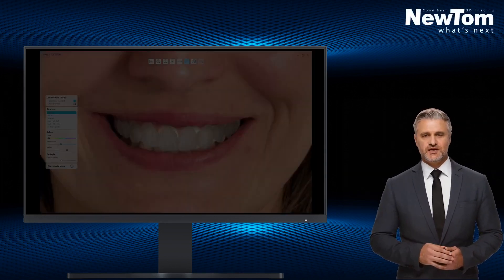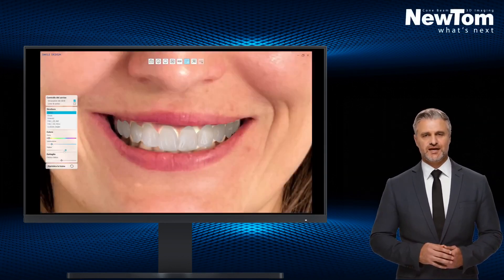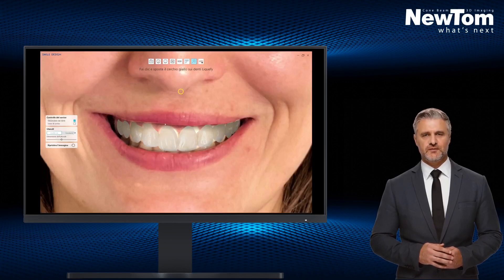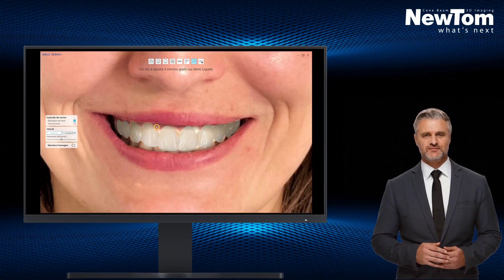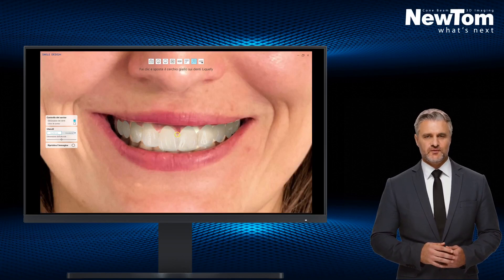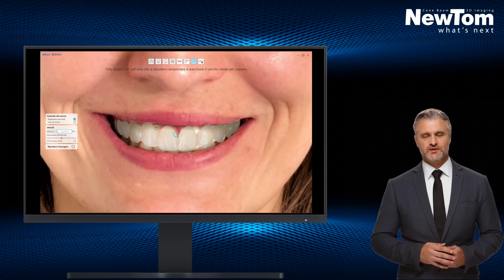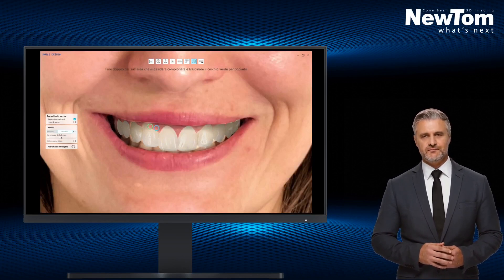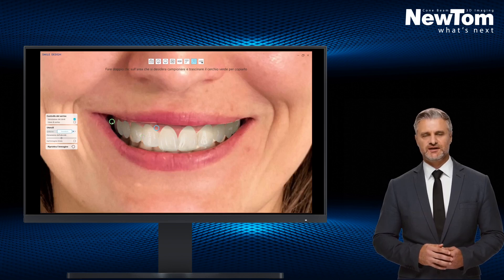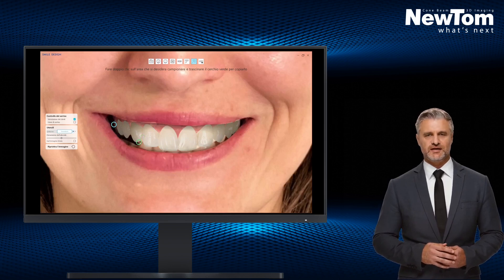Color customization remains, with the option to select saturation and different color scales, along with the option to add a shadow effect. Once the most appropriate chromatic result is selected, the gum color can be blended in the interproximal areas.